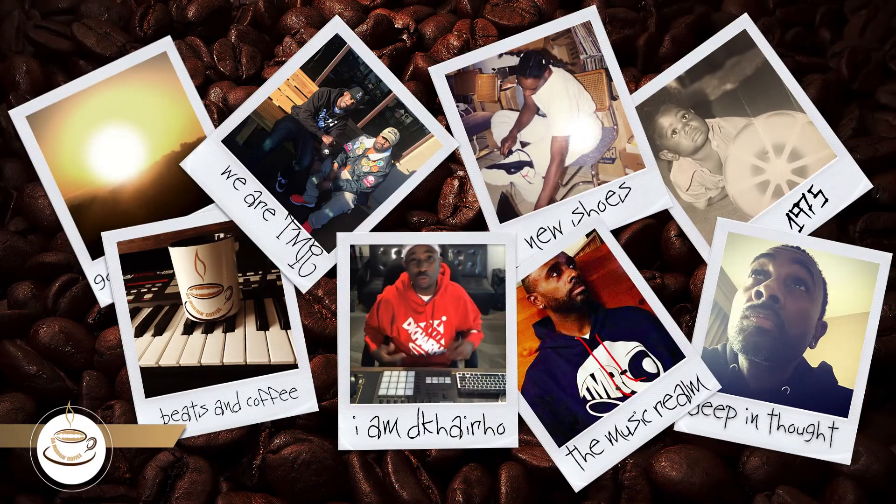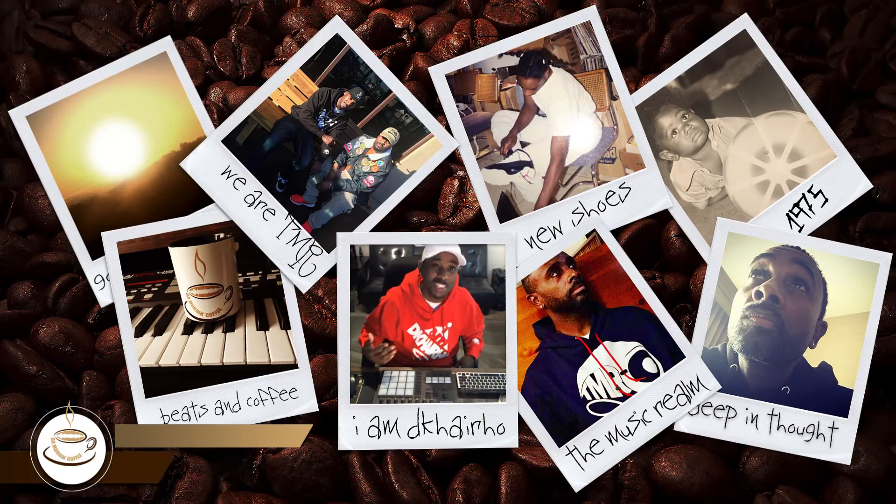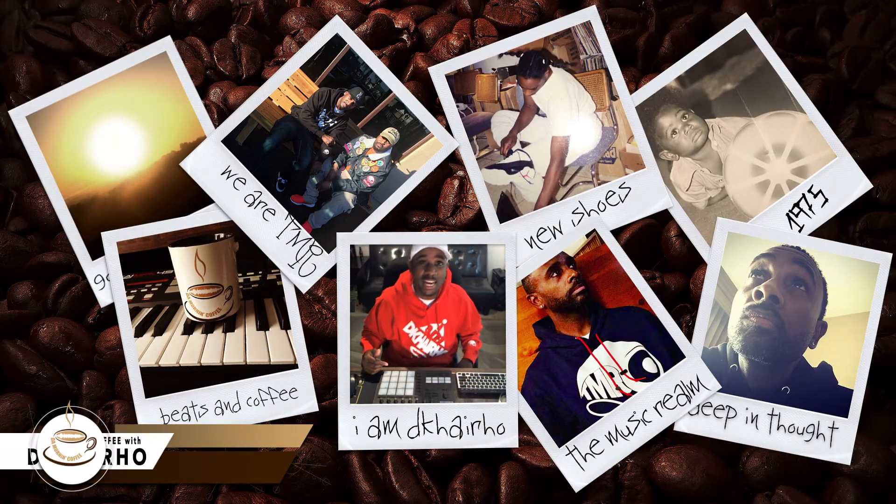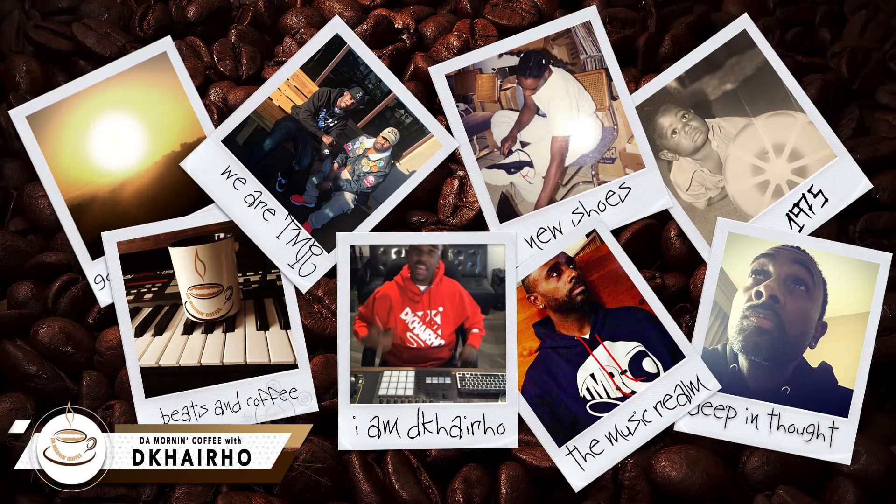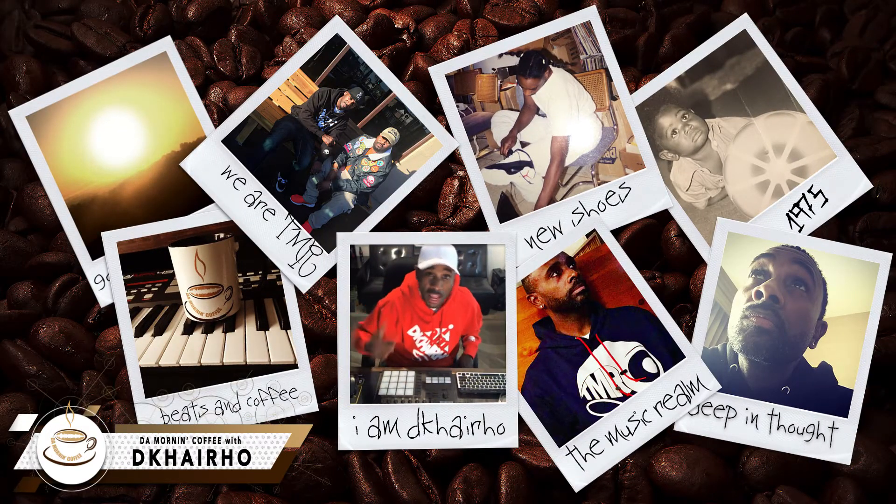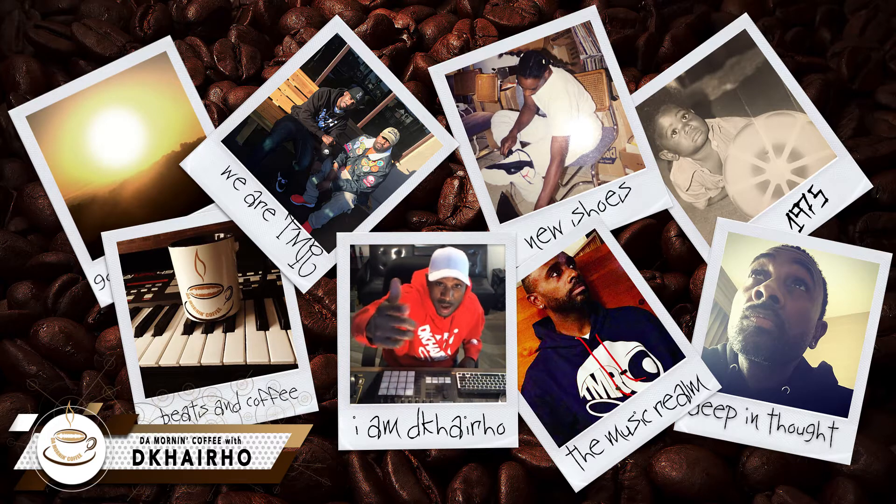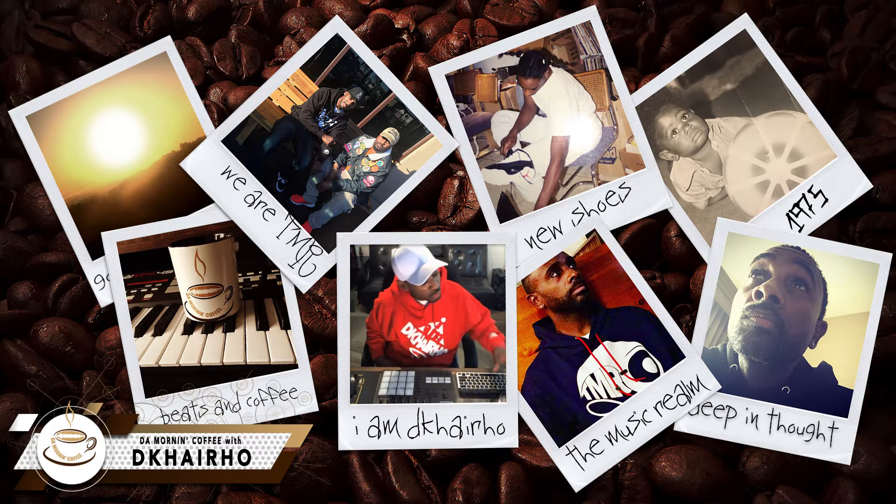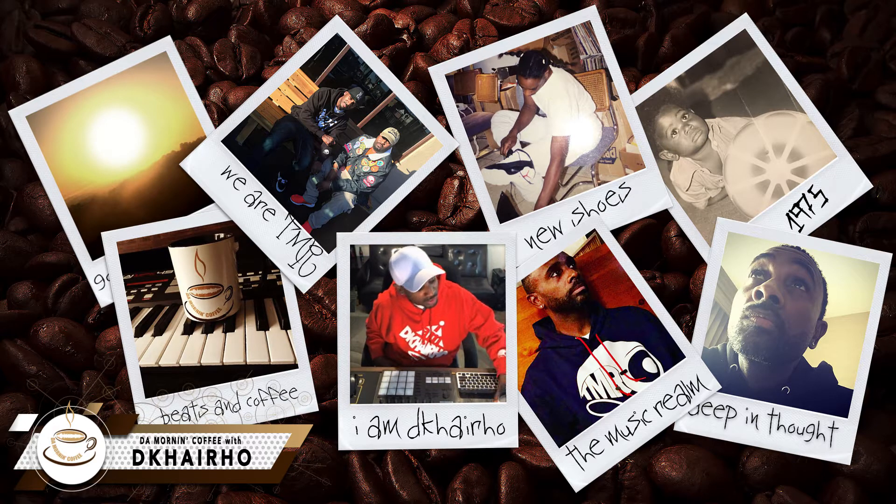Good morning YouTube, thank you once again for tuning in. I am the Cairo and you are now watching the morning coffee.